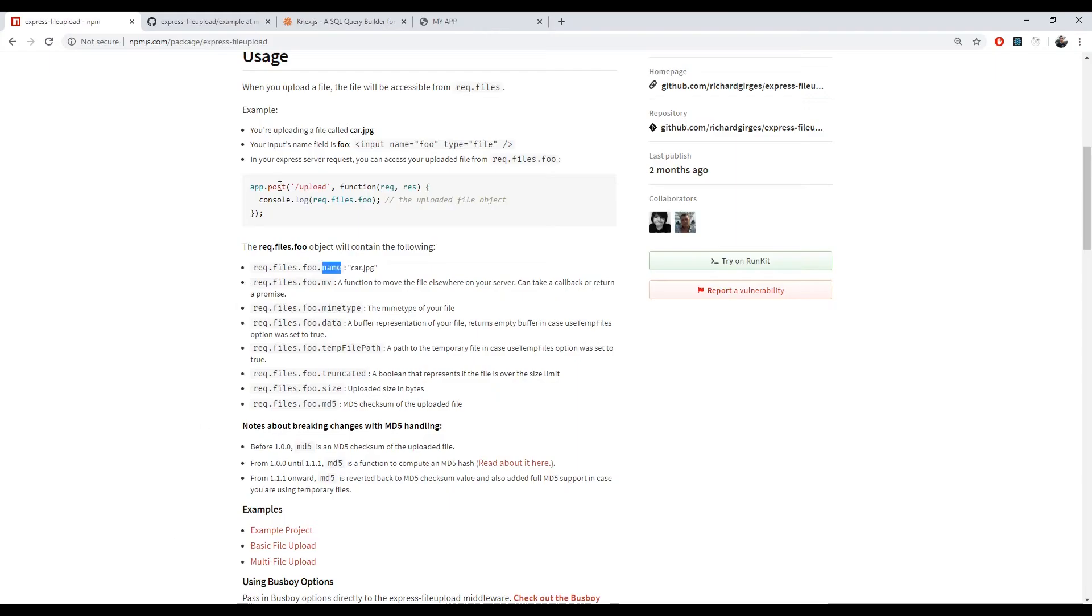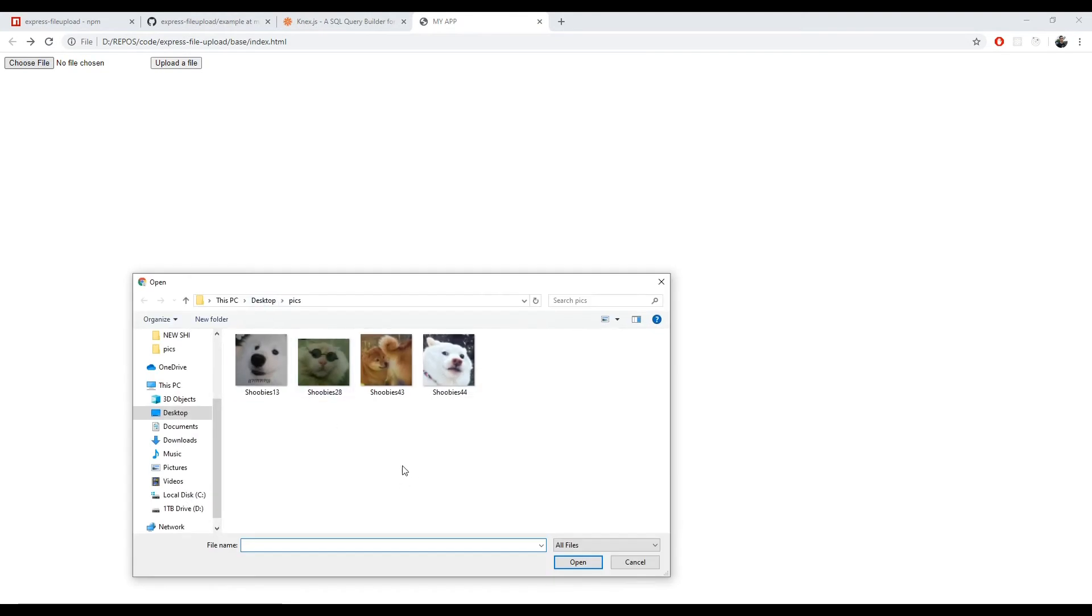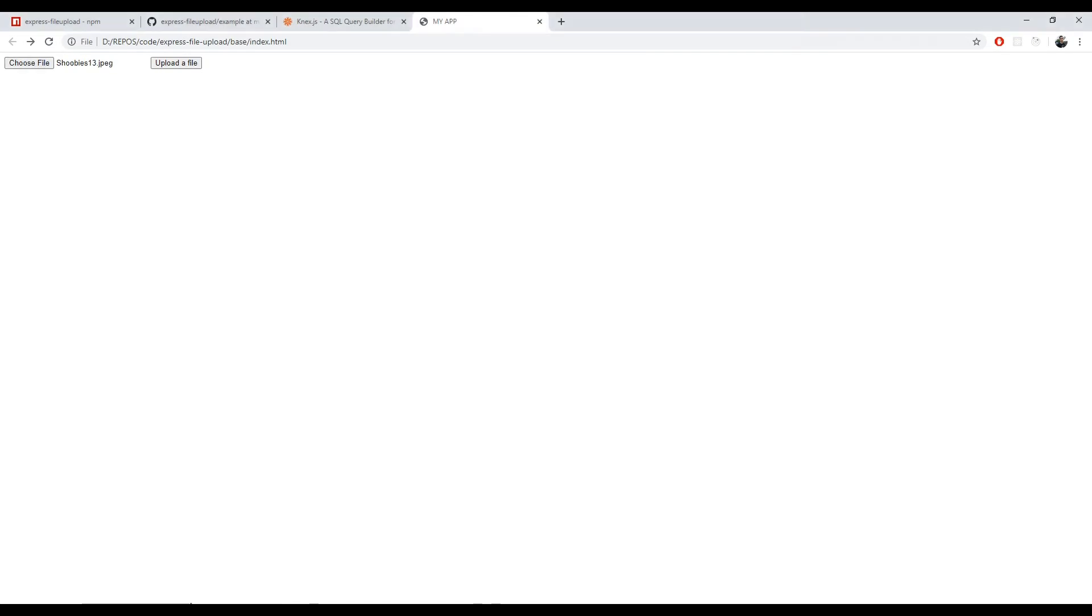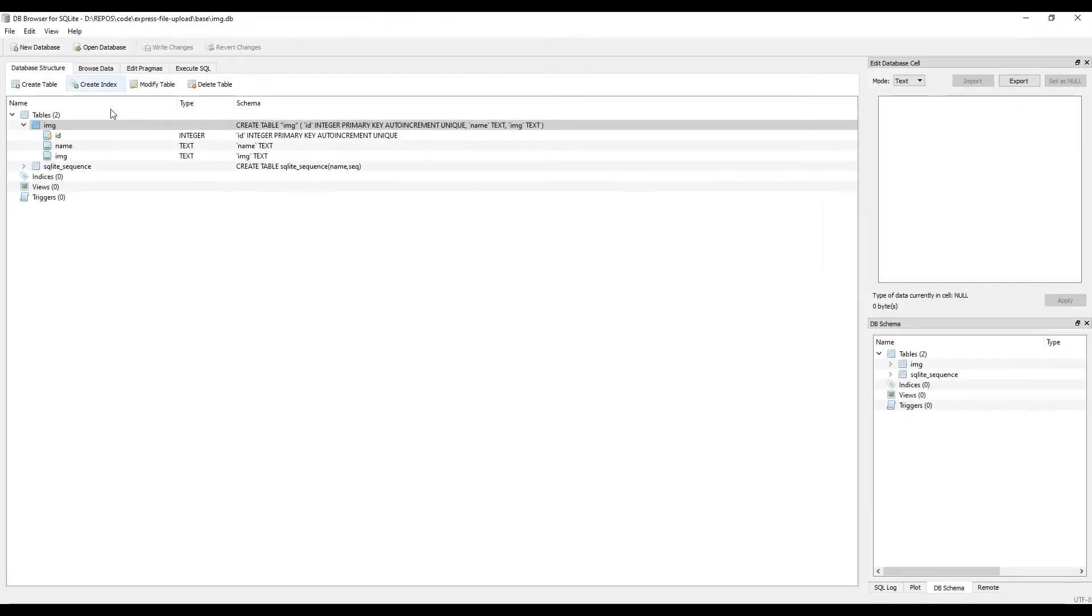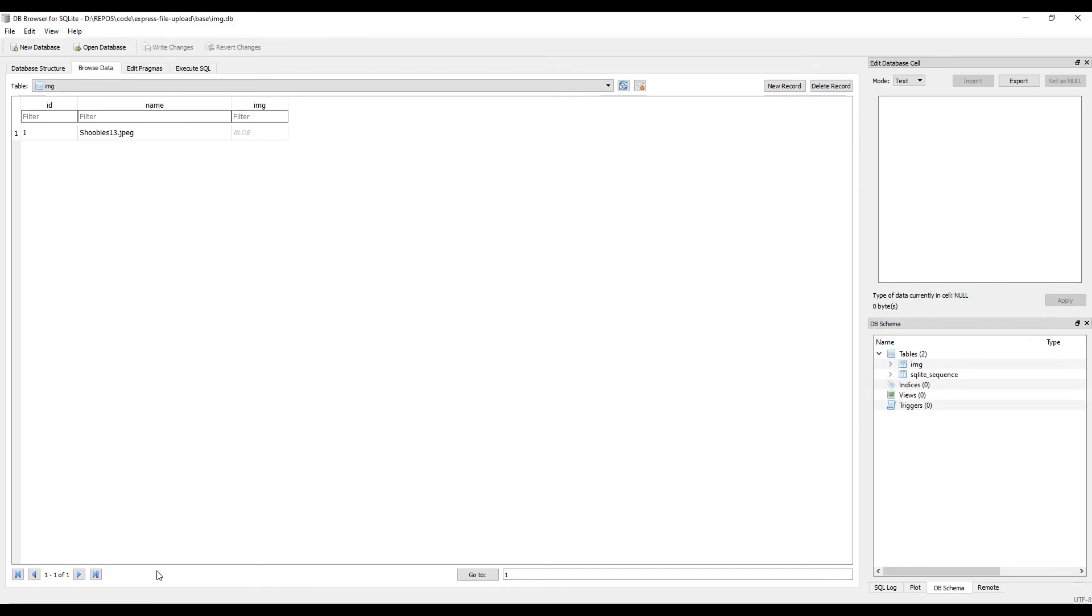Okay, so now if we start our API and we go to my app and we choose an image to upload, let's upload this one. Upload a file. Response is okay. If we actually check the database, as we can see here, the name is noobies13.jpg, ID 1, and then the image is just a blob.